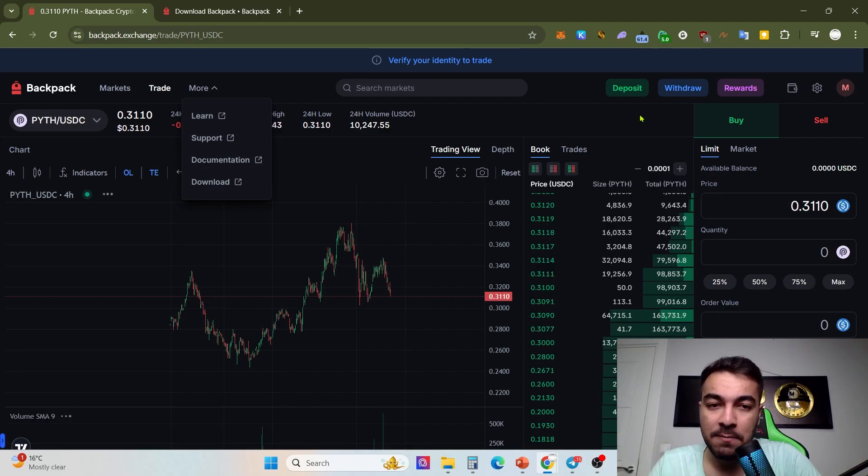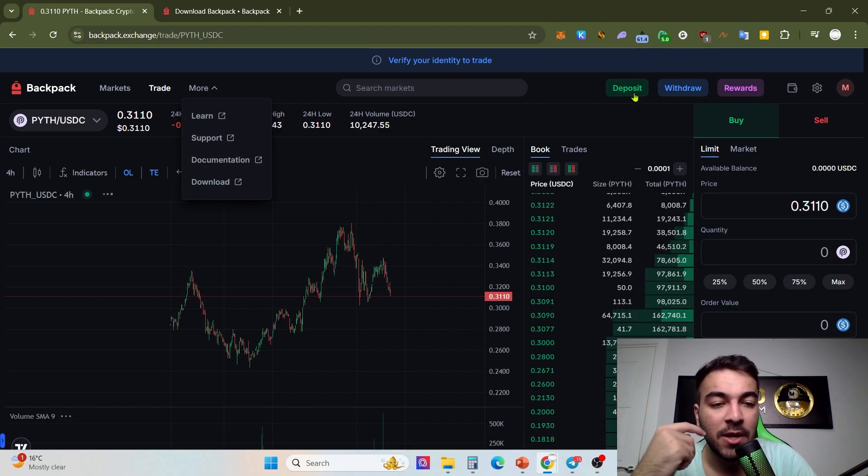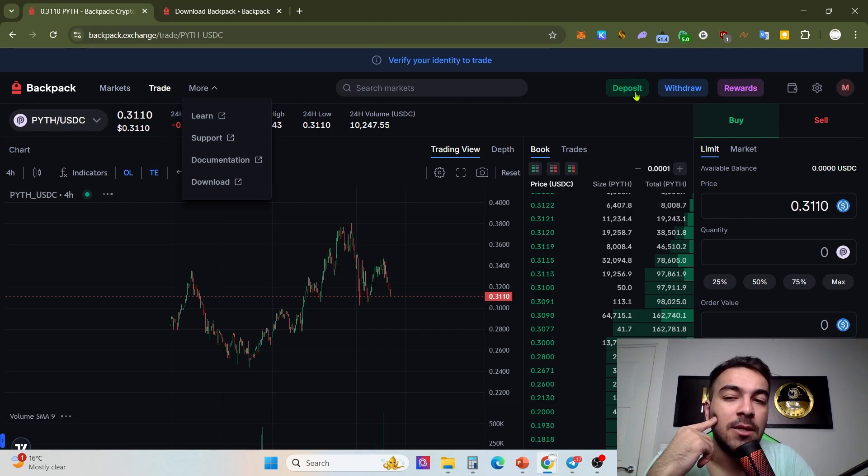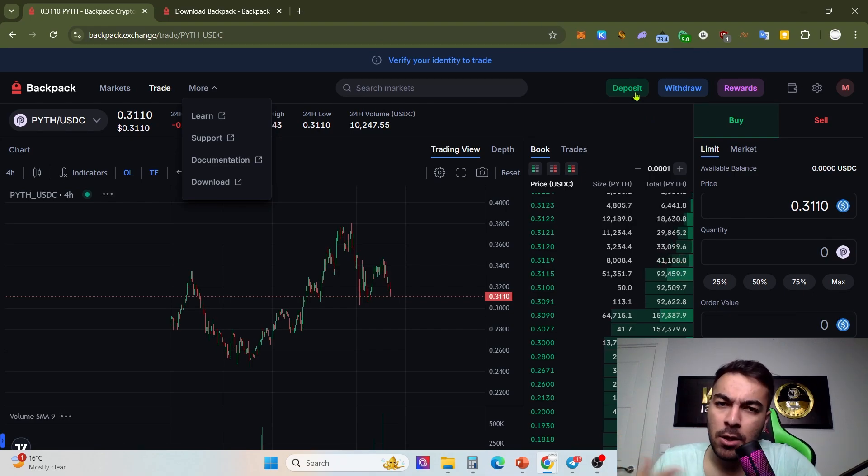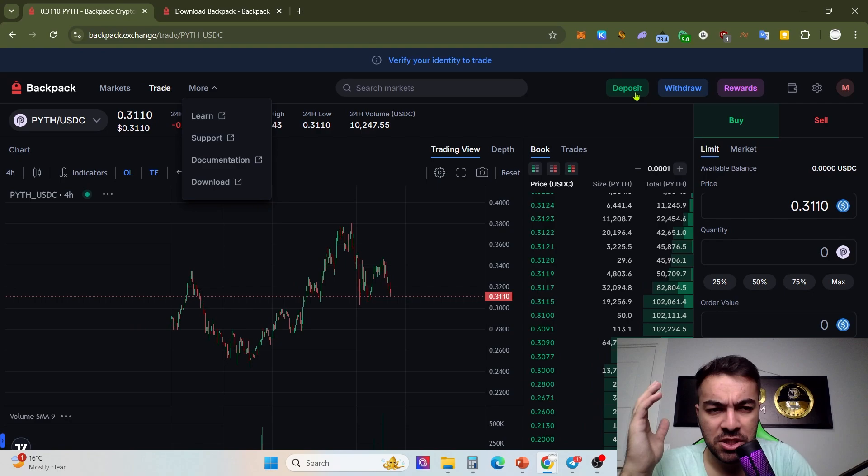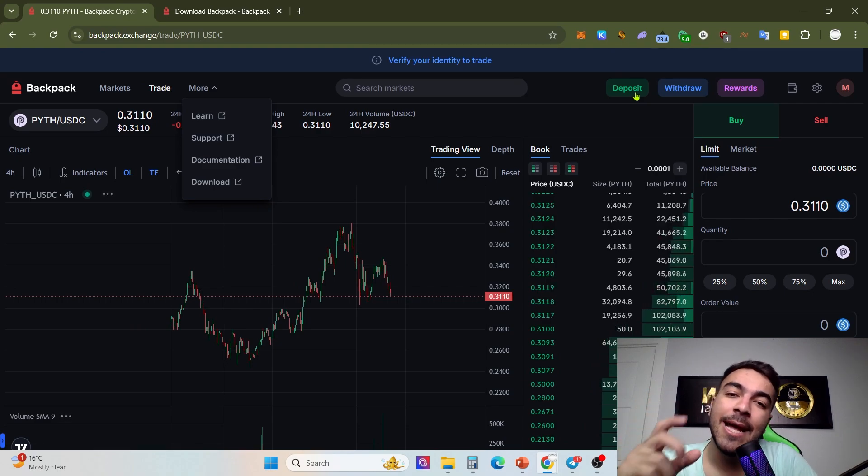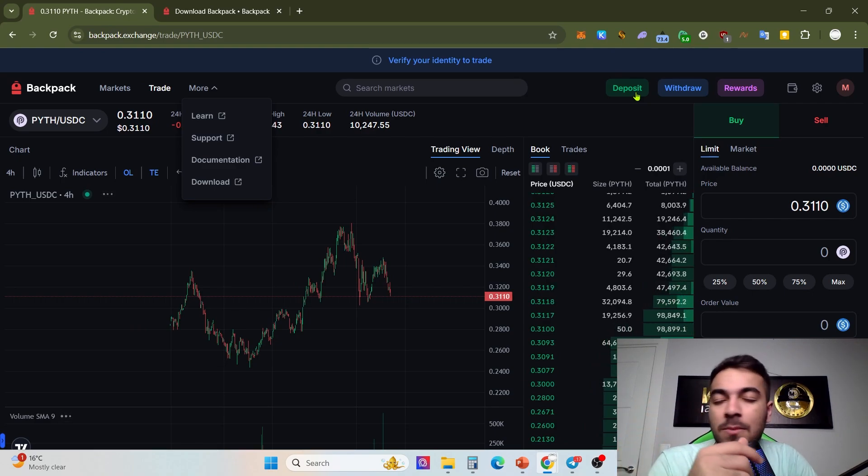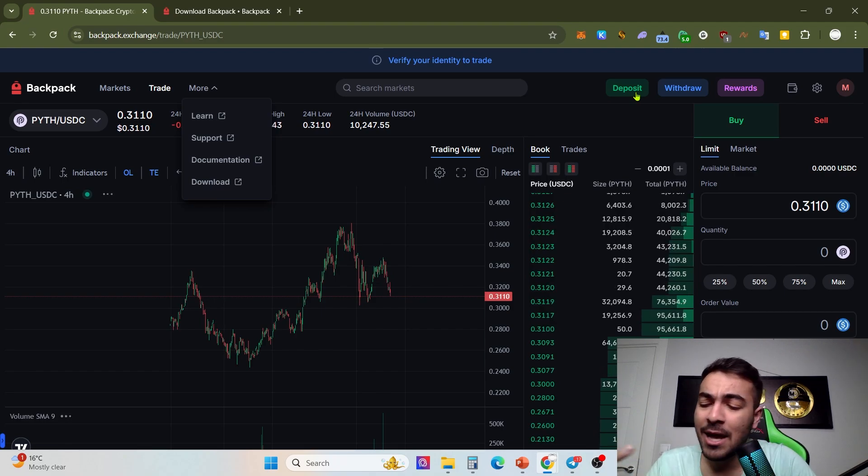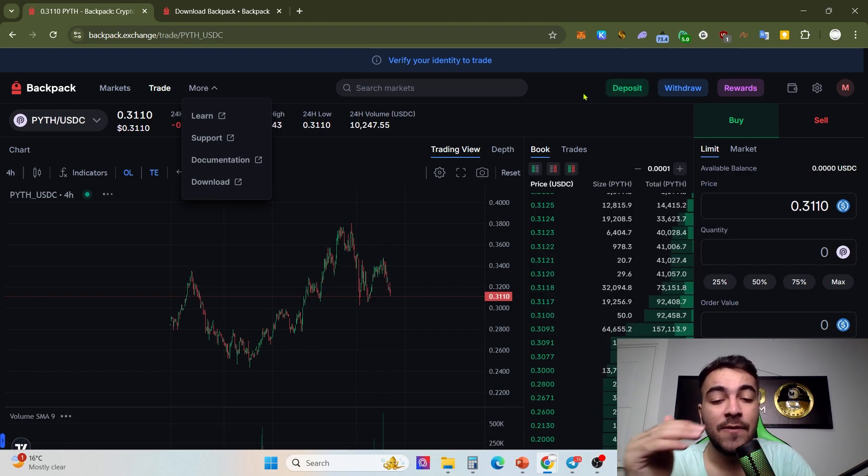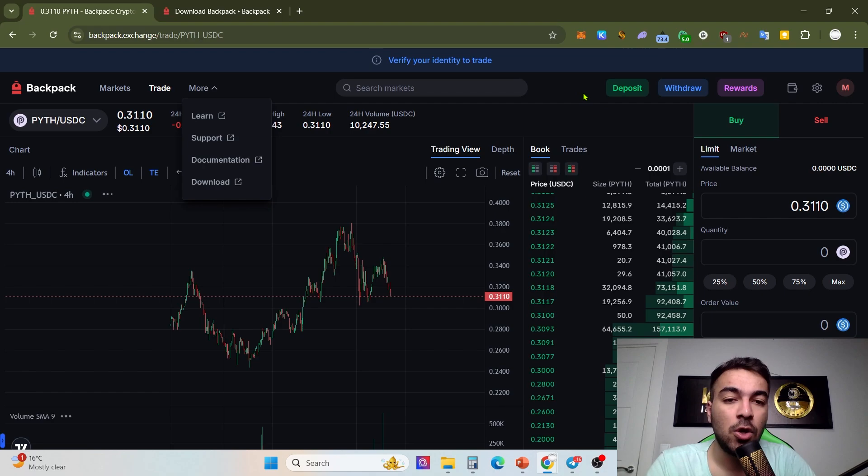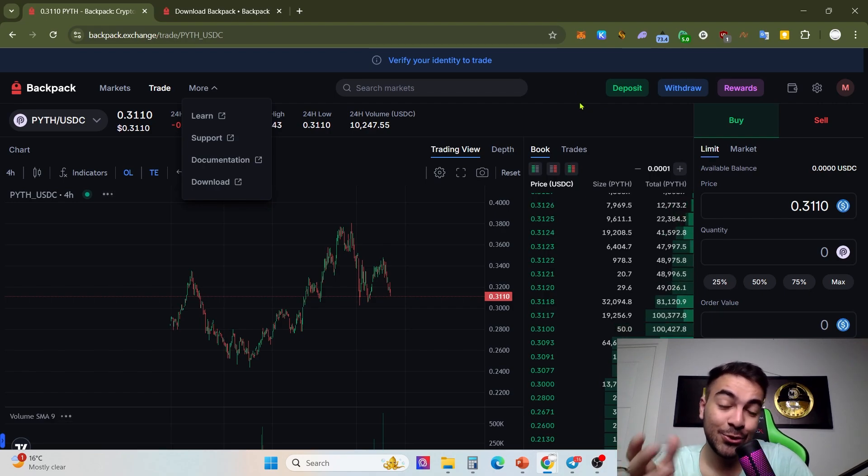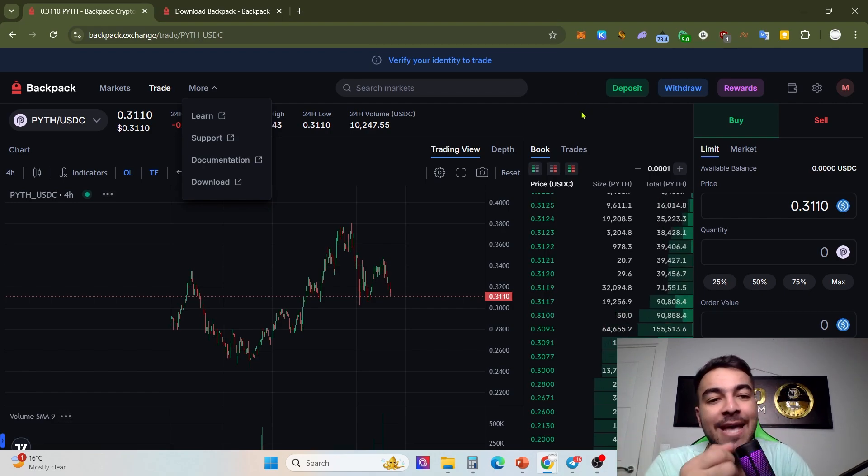You can get a lot of rewards. Why today am I taking a video about Backpack exchange? Why did I want to choose this exchange to make a video about? Because if you are a trader, if you have a lot of volume for 24 hours or in general all time, you will get airdrops from other tokens like PYTH, Wormhole, and if I'm not mistaken some other projects which are available on Solana.